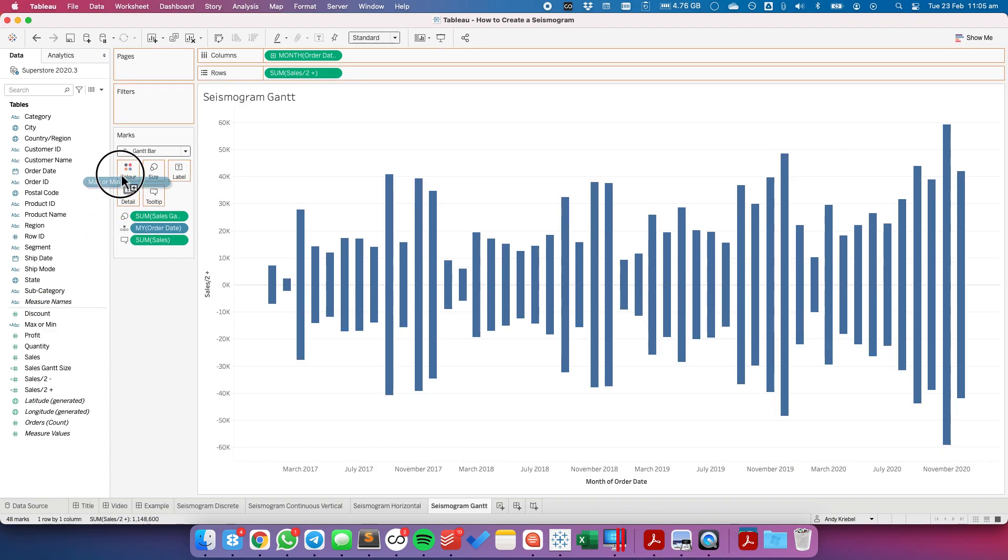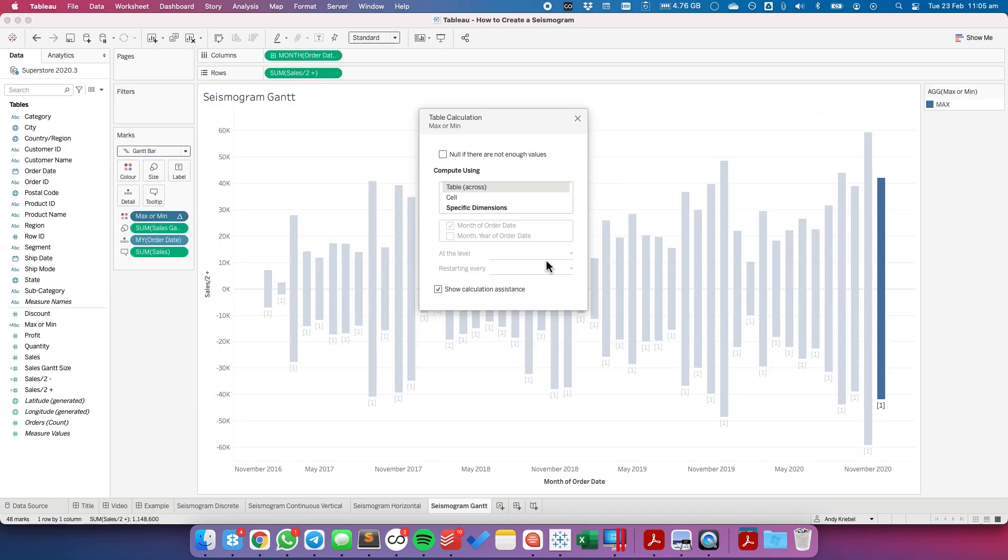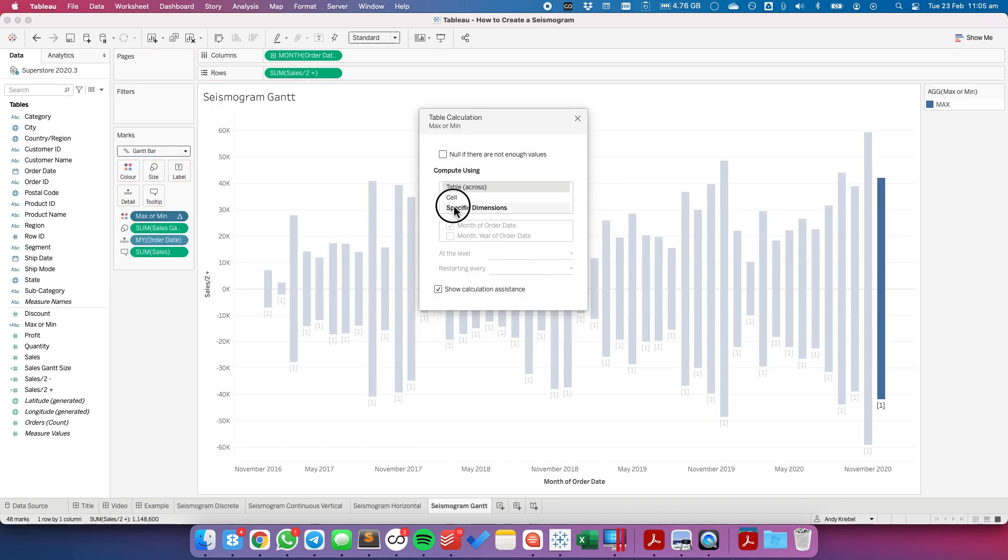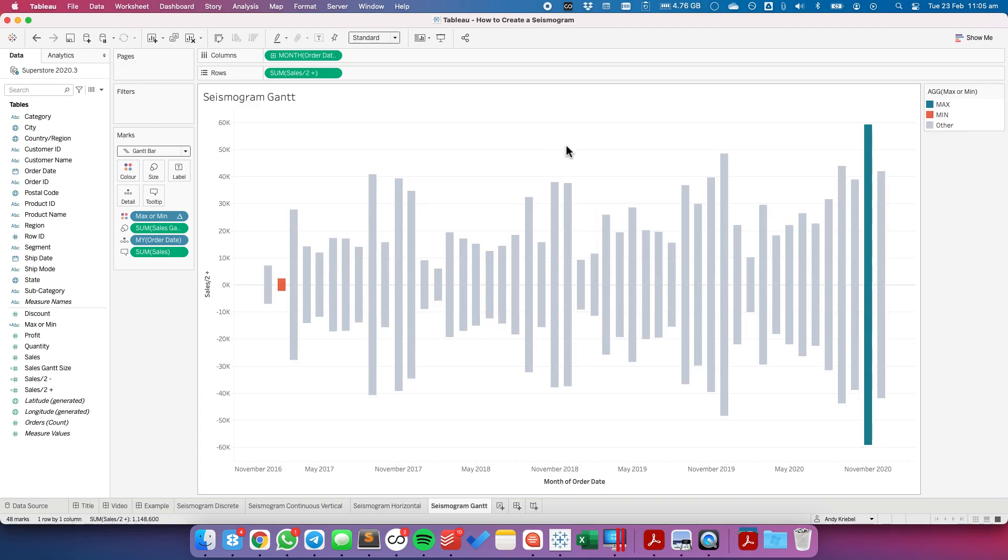I'm going to drag the min-max to the colors. Edit the table count to compute by both fields. And now we have our seismogram, but this time as a Gantt chart.